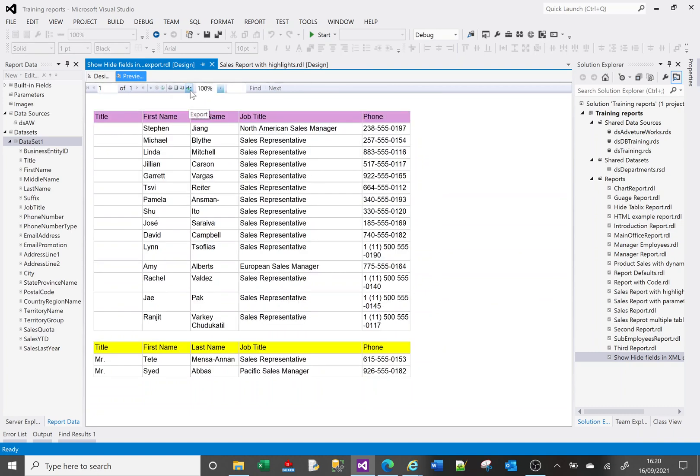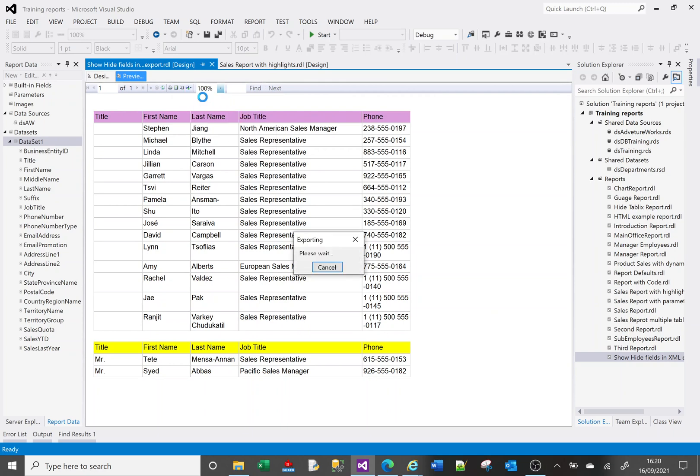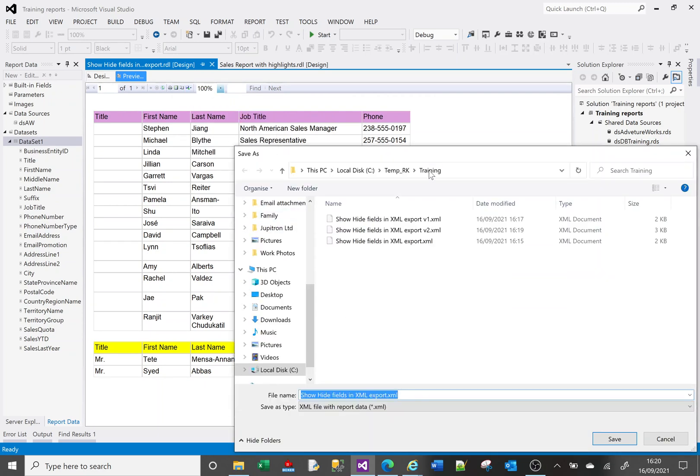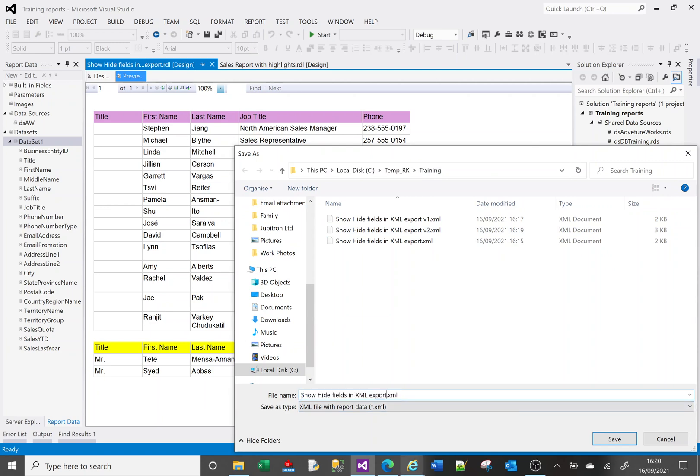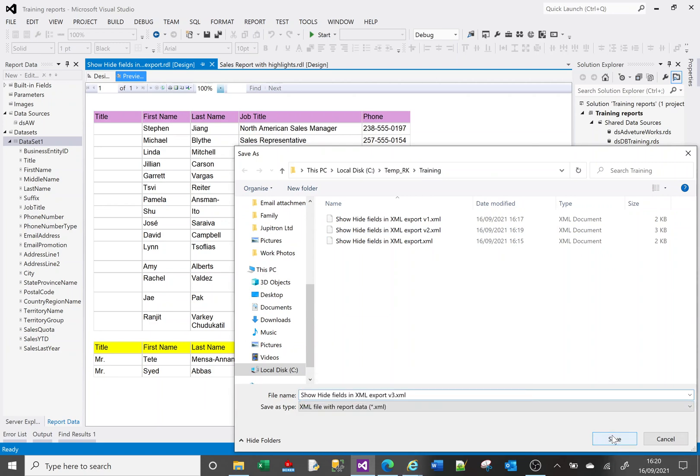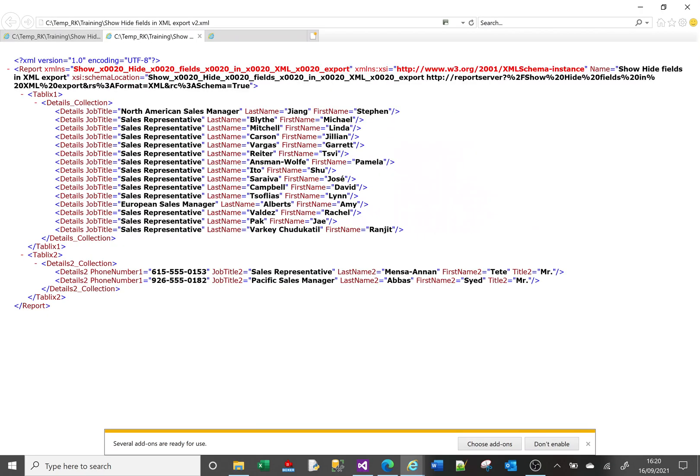There it is. But now for the upper tablix if I export this to XML as version 3 we should not see the output for the upper table. So let's see if that's worked. There you go. So there's version 3. The telephone numbers are not showing here but they are showing here.